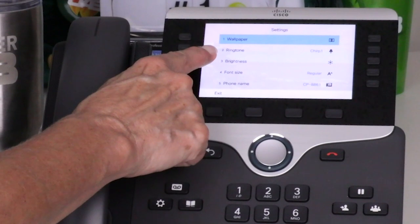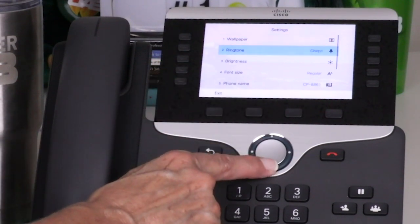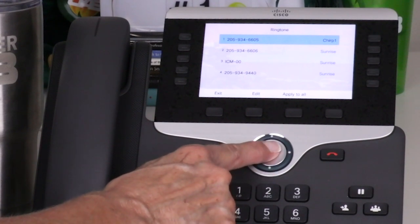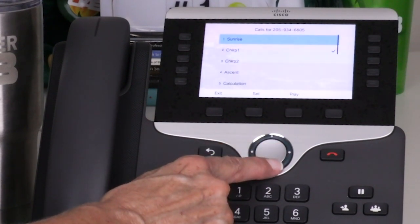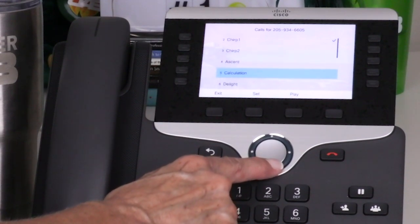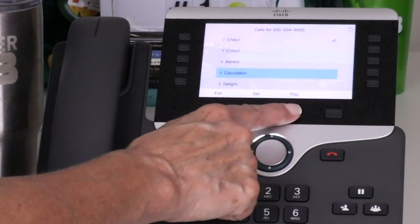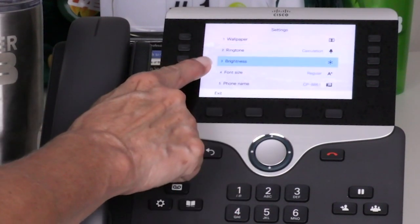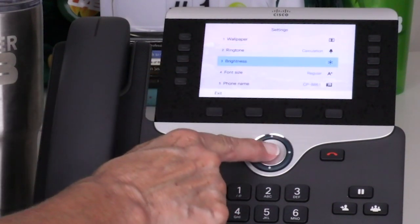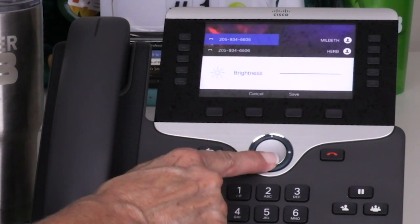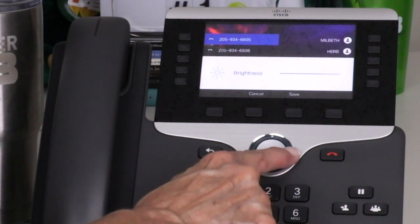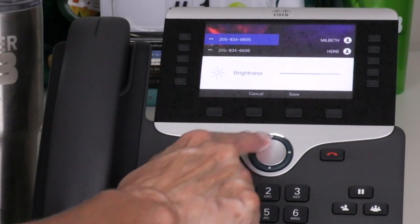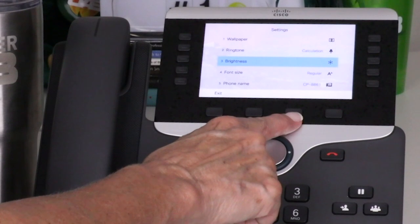The second option provides the capability to change the ringtone by line. After selecting ringtone, press play to hear a sample, then press set to select. Option 3 allows the brightness of the display to be adjusted. After selecting brightness, press the navigation key to the right to increase or to the left to decrease. Press the save soft key to set the level, or cancel to exit without saving.